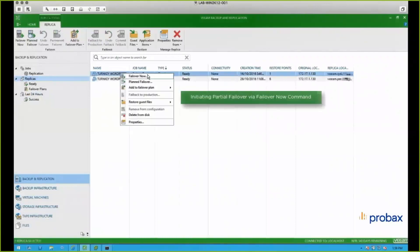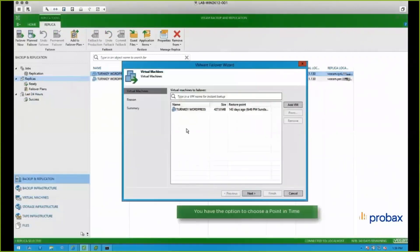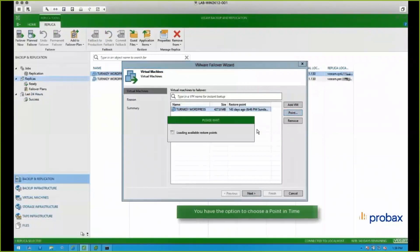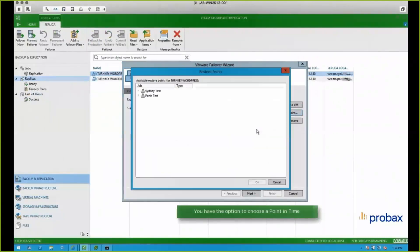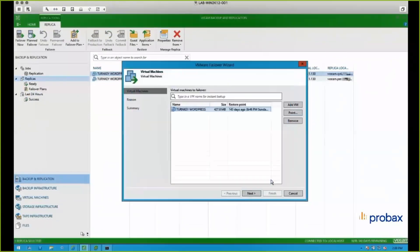And we choose Sydney because this particular environment is running in Perth. And I want to show you the latency difference between the two. So when we go into the failover wizard, we can choose the restore points that we want to restore from. This one here is quite old, but that's totally fine for what we're going to show today.